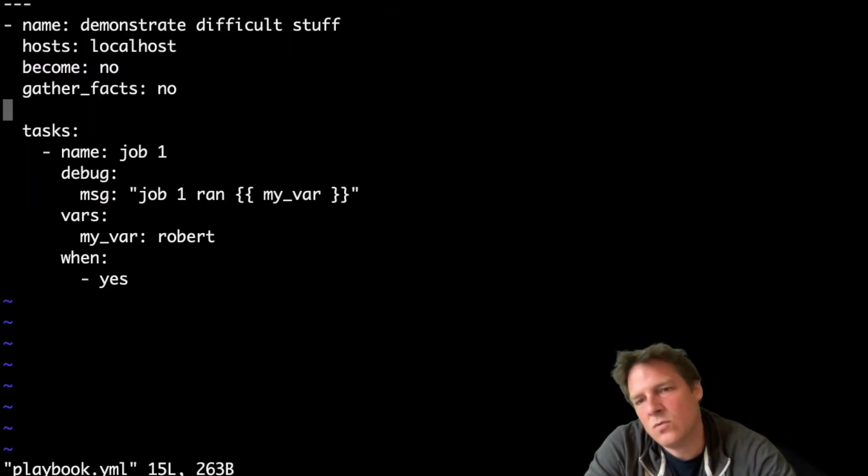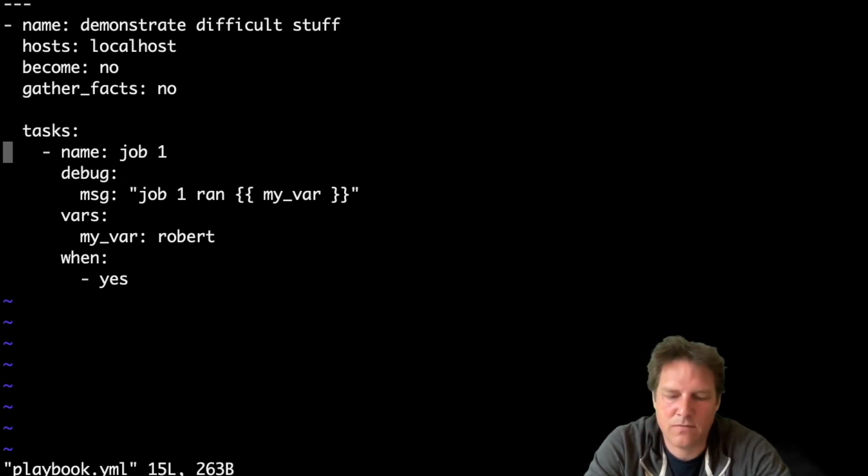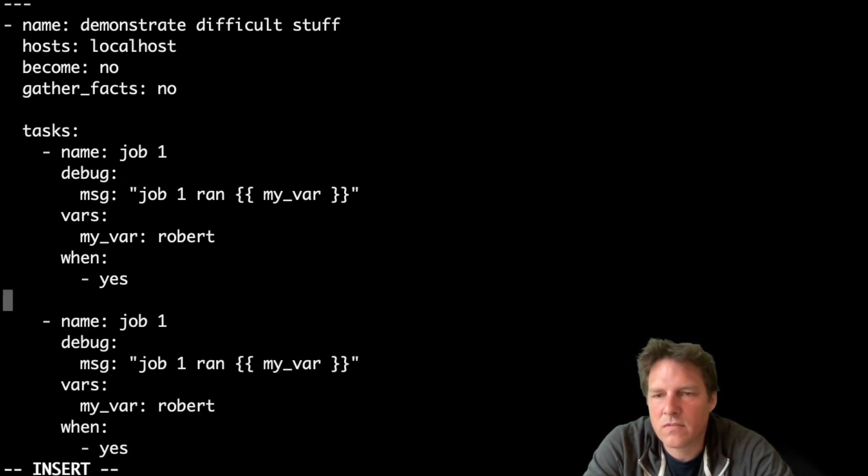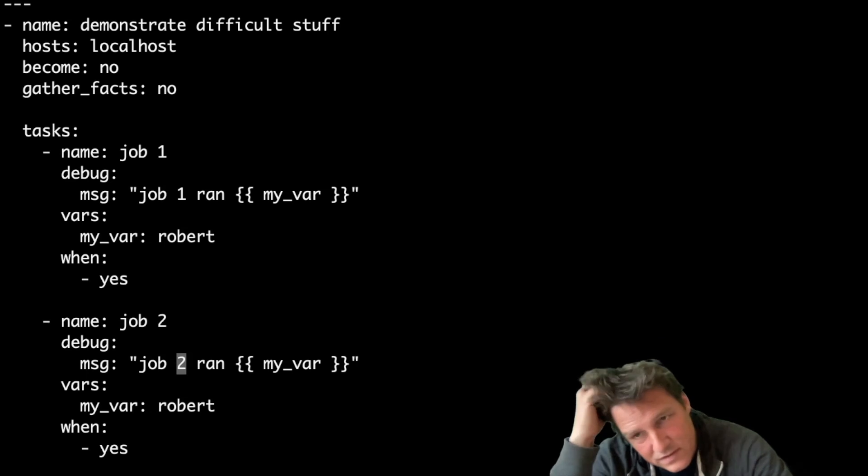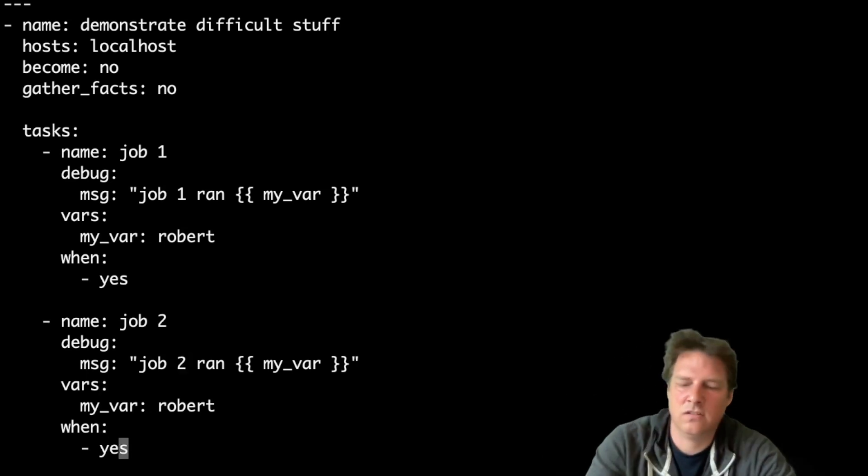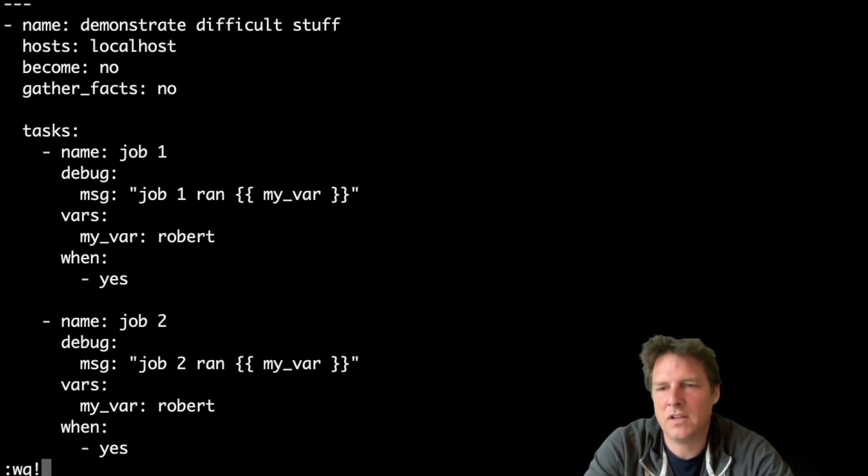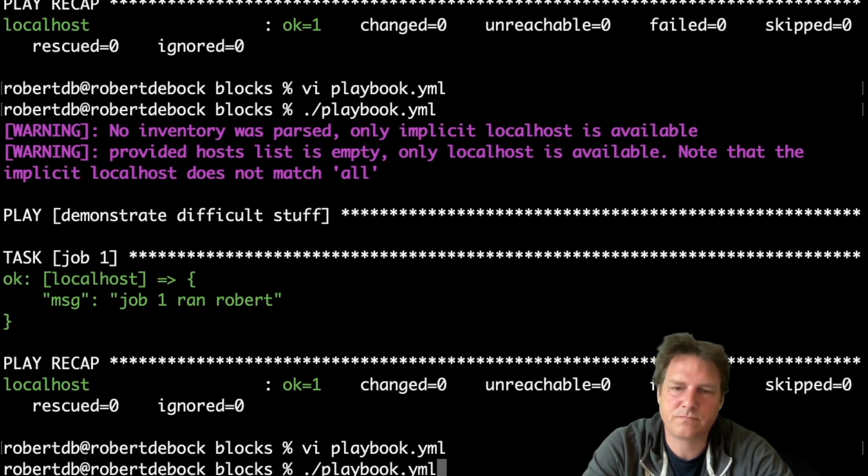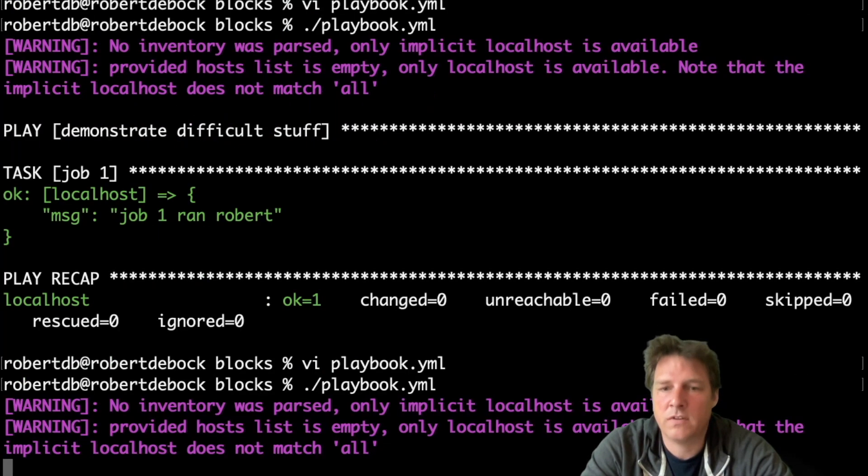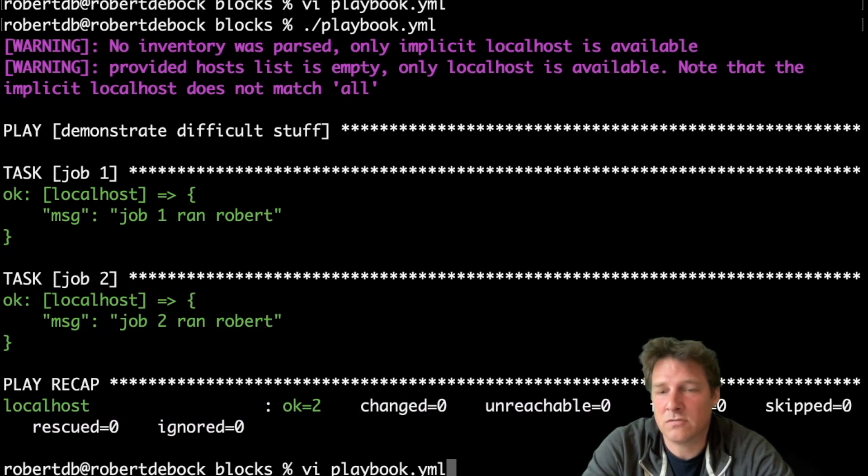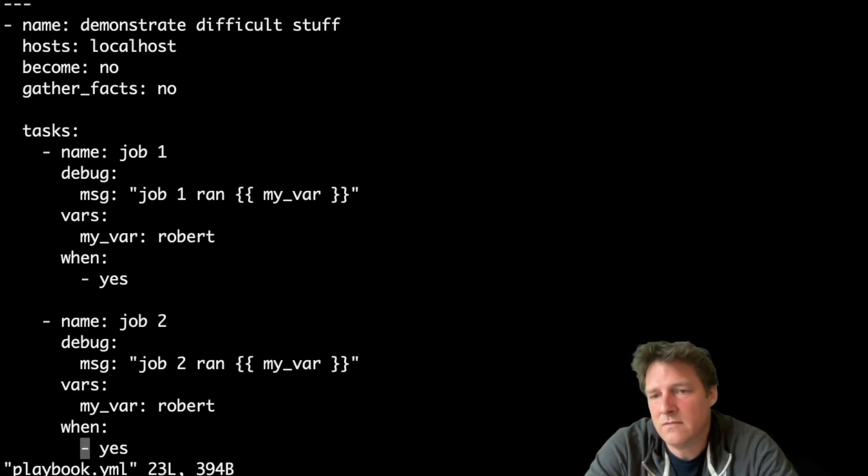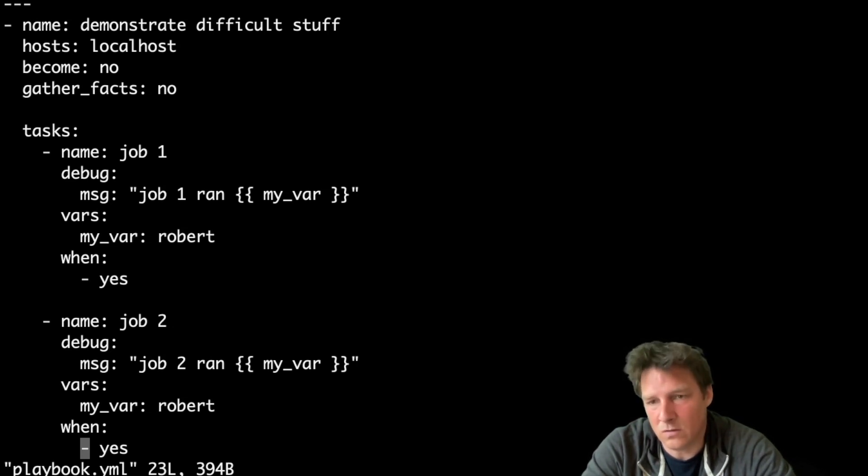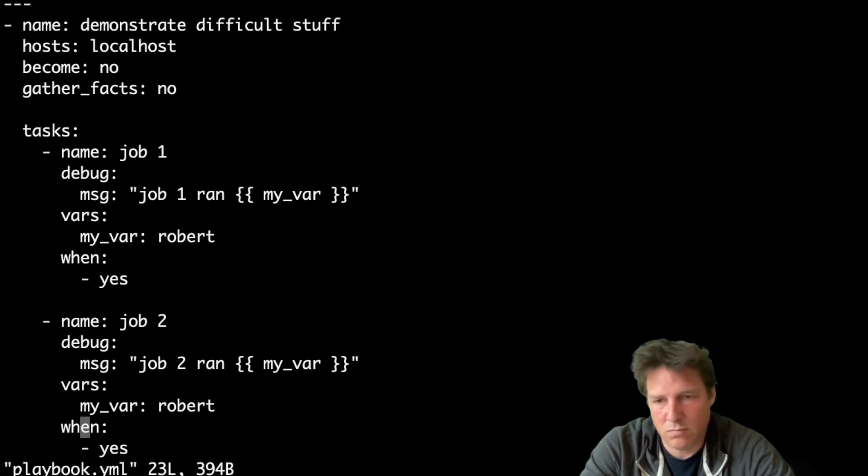And now, what if I would have a very similar job? Copy paste, call it number 2. And now I have these variables and this condition again, and it's becoming longer, and I see a lot of duplicate code. This will work, there's no problem with it, there's actually a small benefit to it that this is just very simple to explain. The drawback is that this code is getting longer and longer.